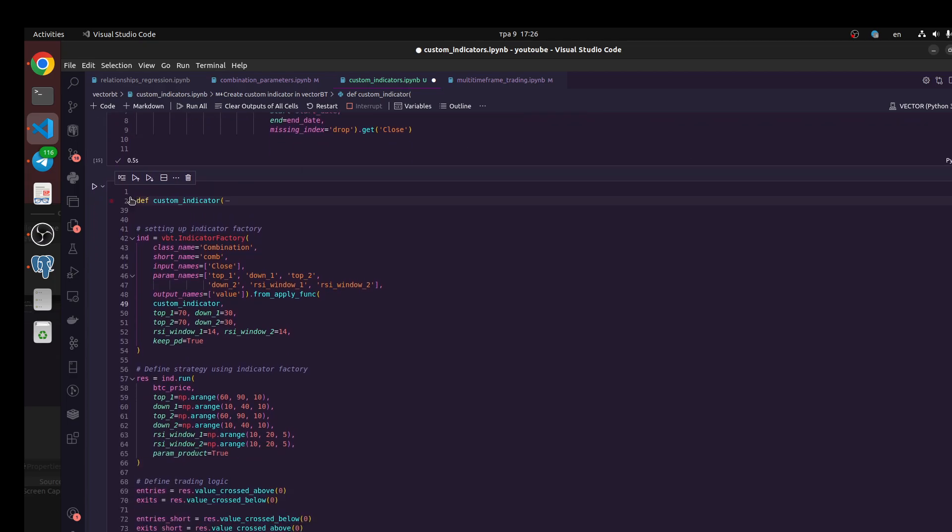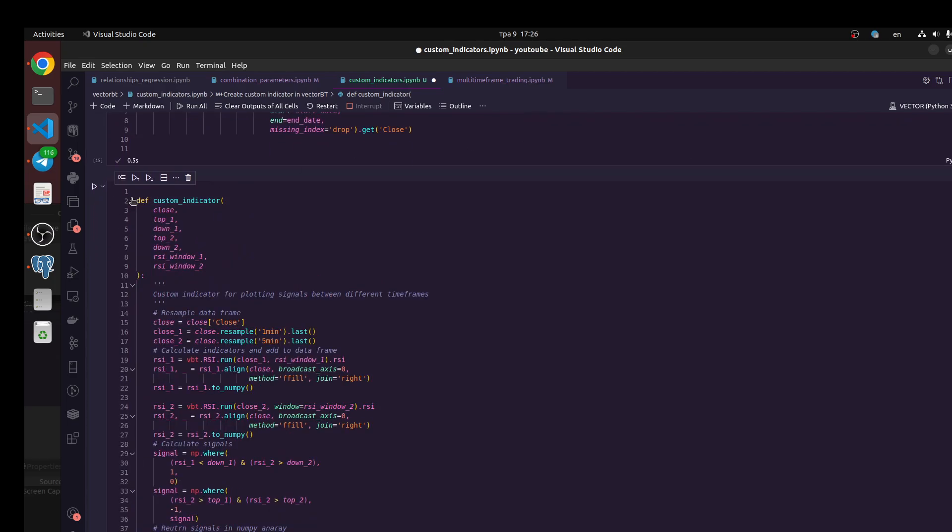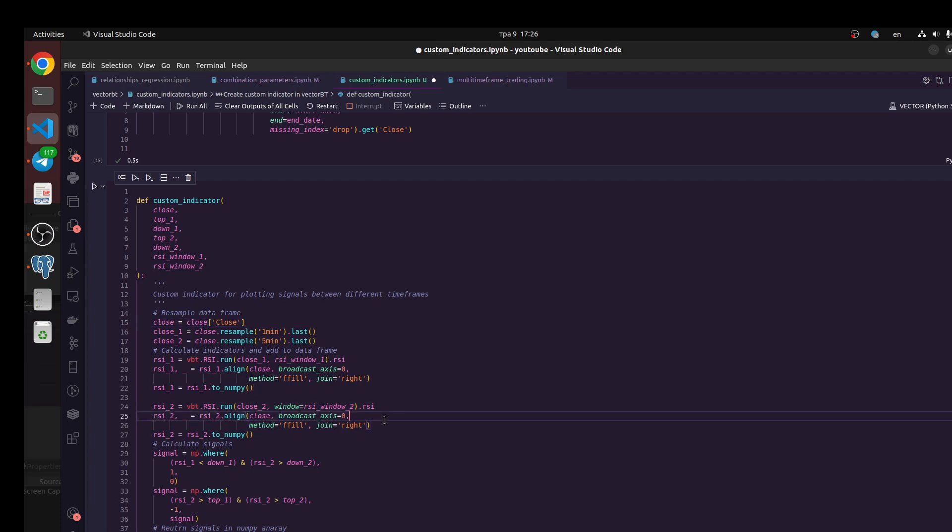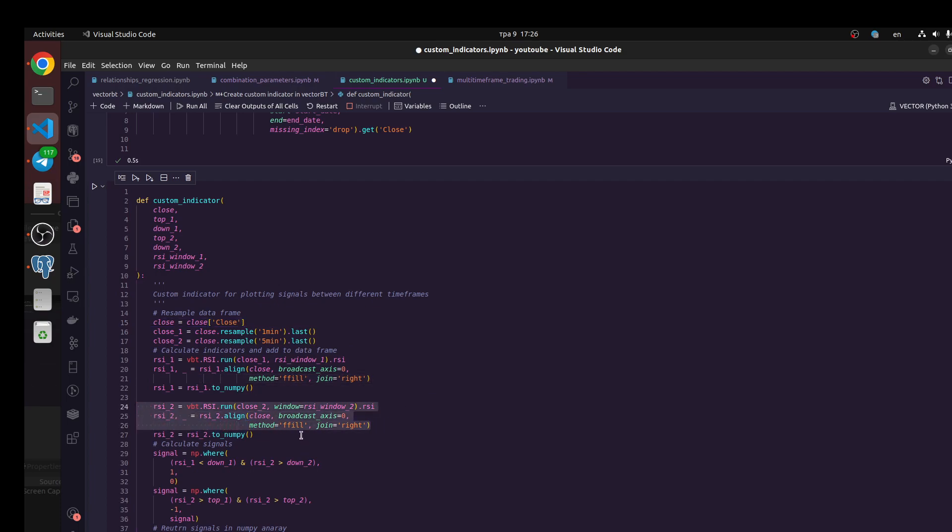Next we need to create some custom indicators. I would like to find multiple combinations on my trading logic. I would like to use two dataframes: the first dataframe would be one minute and we're going to calculate RSI for this dataframe. Next we need to define another dataframe with five minute bars and also calculate RSI indicators for this dataset.